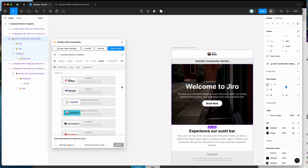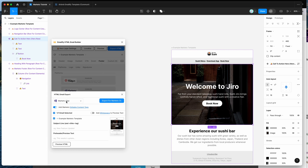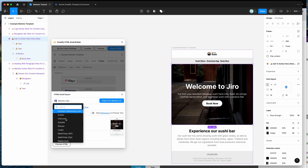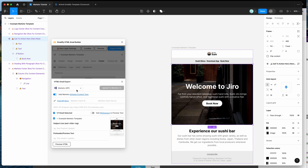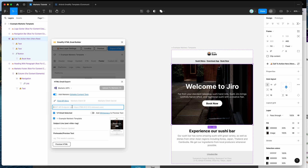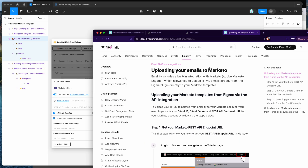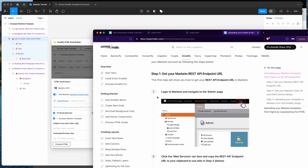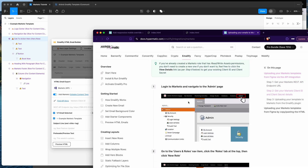Now let's try the API export method. Click 'Export HTML' again, change the option from 'Marketo zip' to 'Marketo API', and you'll see three new fields: Marketo client ID, client secret, and REST API endpoint. Click the 'Find API keys' link to open the documentation with step-by-step instructions for retrieving these credentials.